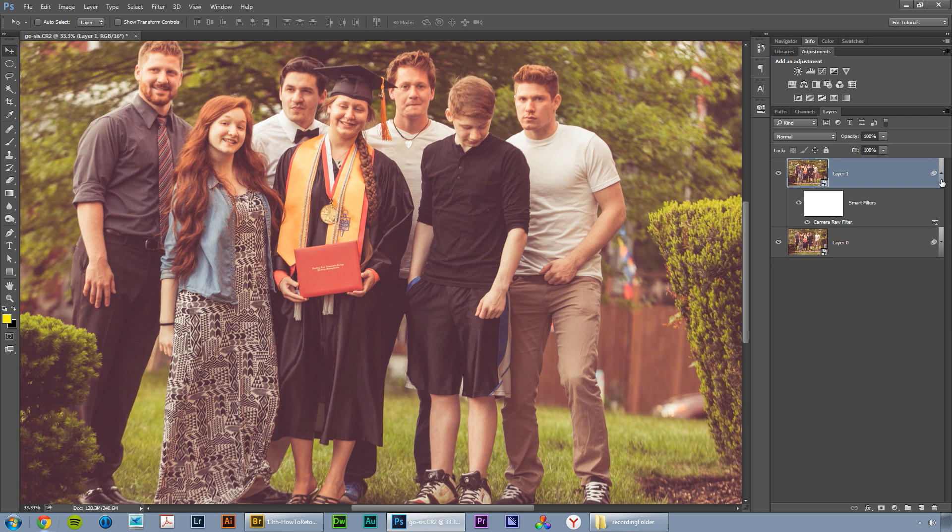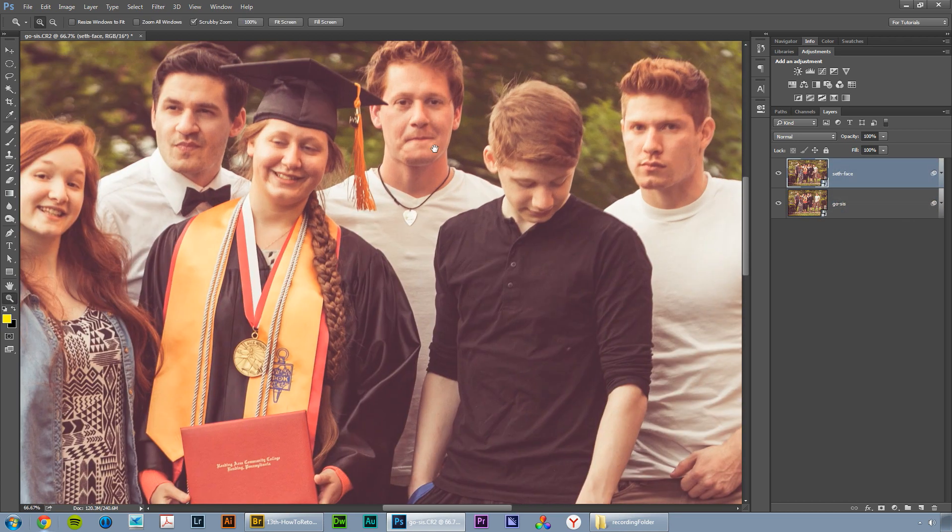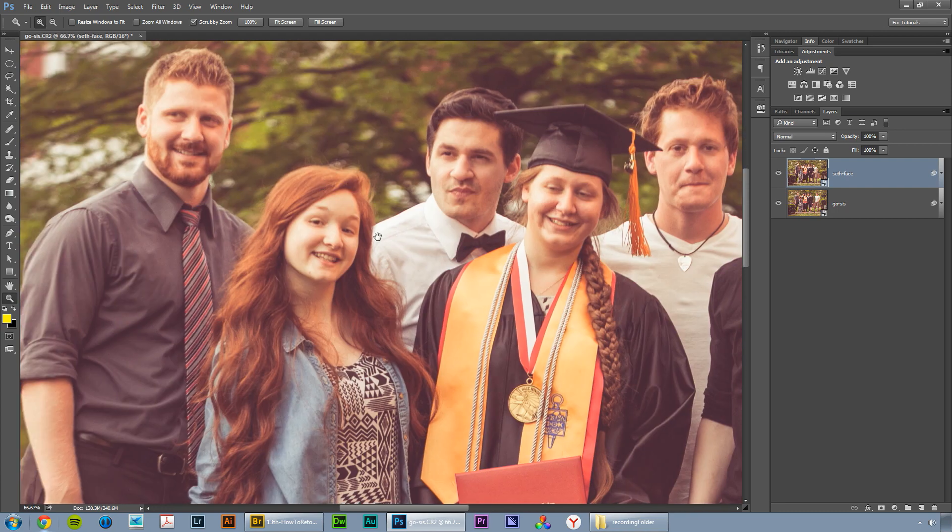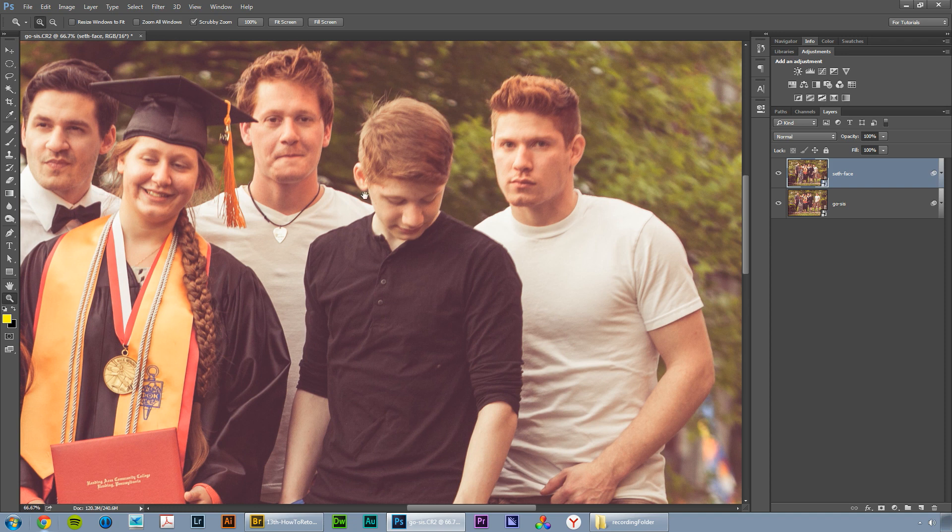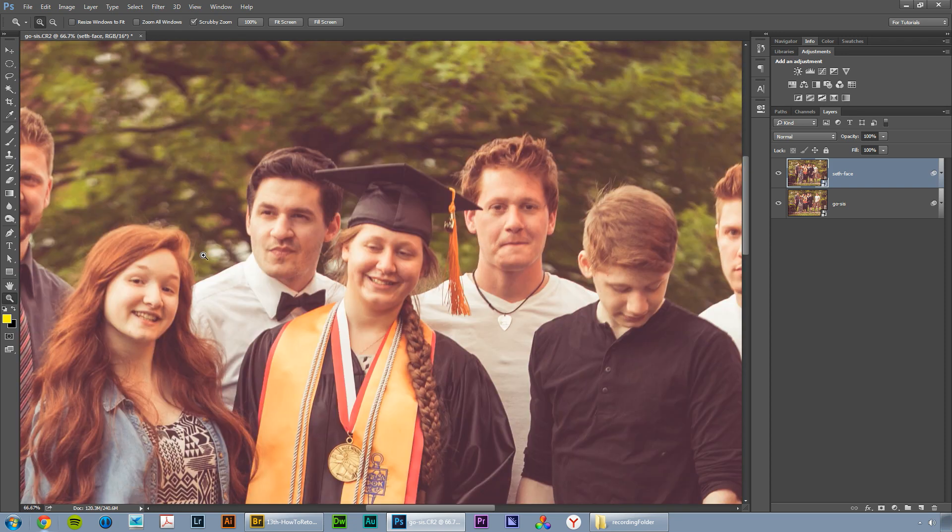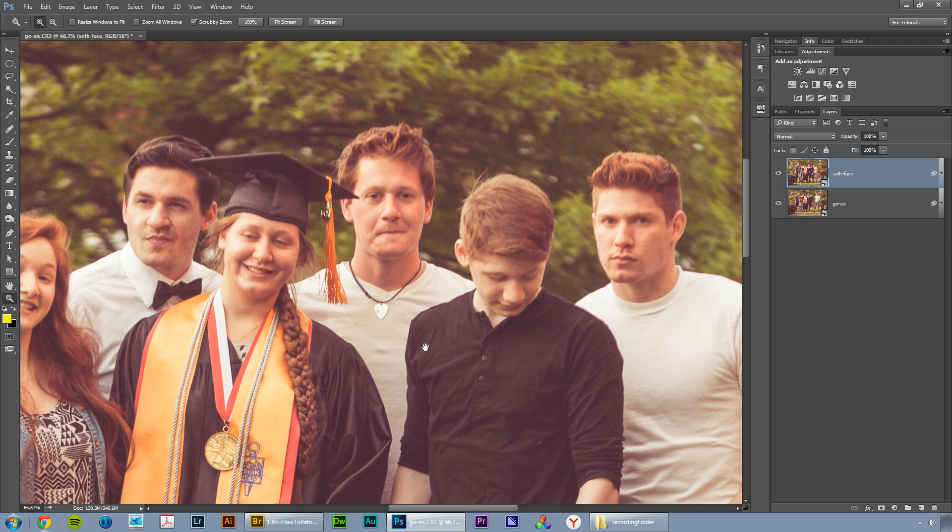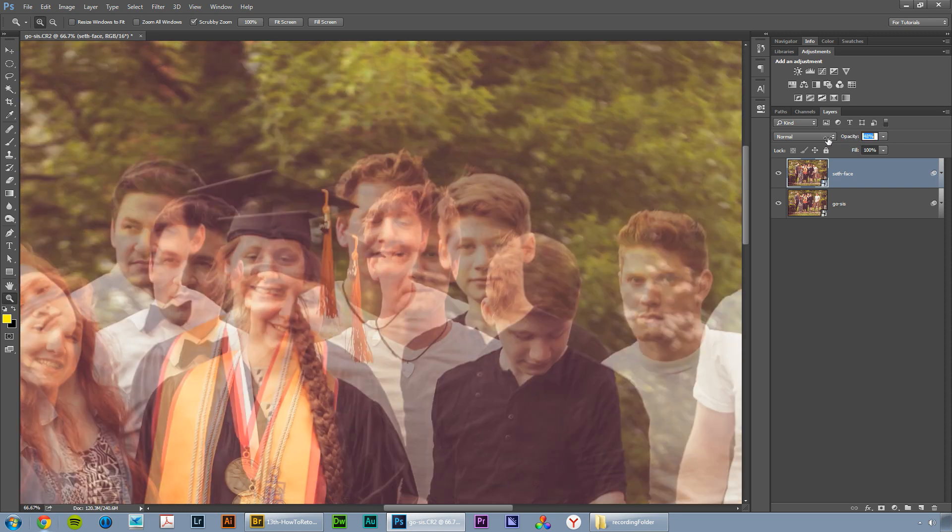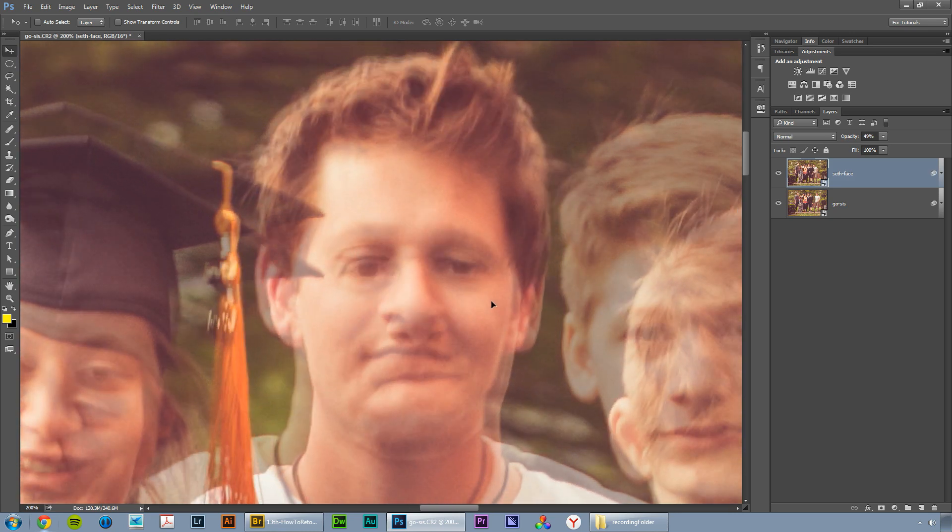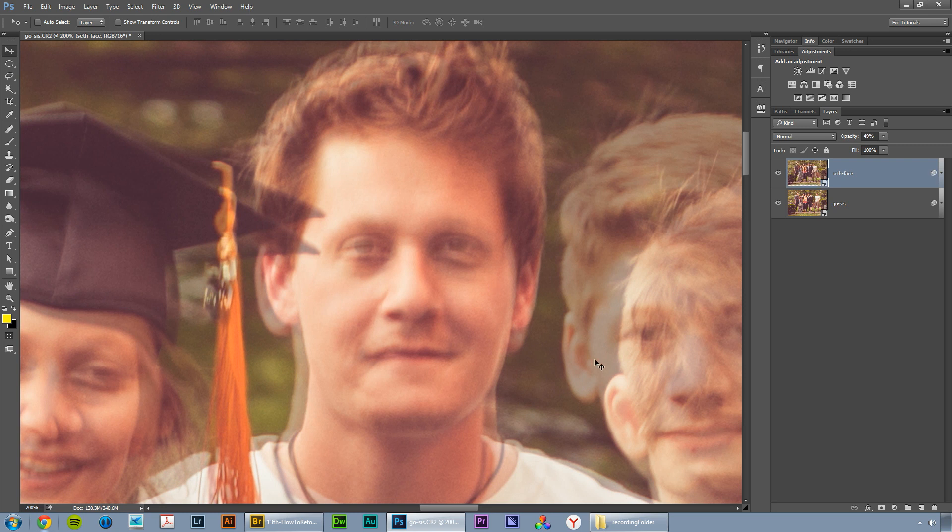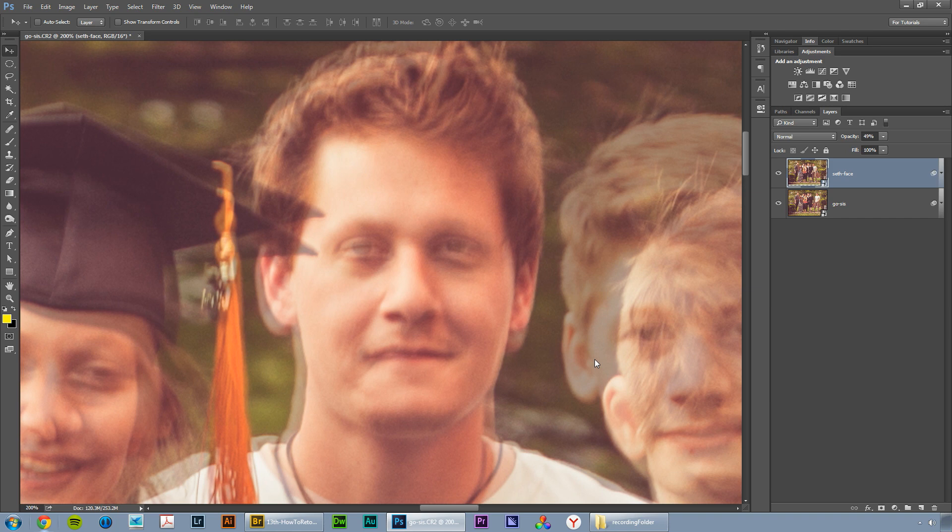Let's zoom in now. You can see I have two layers. Let's name them. I'm going to name this one Seth face and this one Go Sys. We're going to go back to the Seth face layer and zoom in. You can see my sister looks weird, I look funky, my other sister's messing around, my brother's not even looking at the camera. Literally everyone is messed up in this photo except my brother Seth. So that works out great for us. I'm going to reduce the opacity of this layer to about 50%. That way I can see this photo and I can see the original one where his eyes are closed.